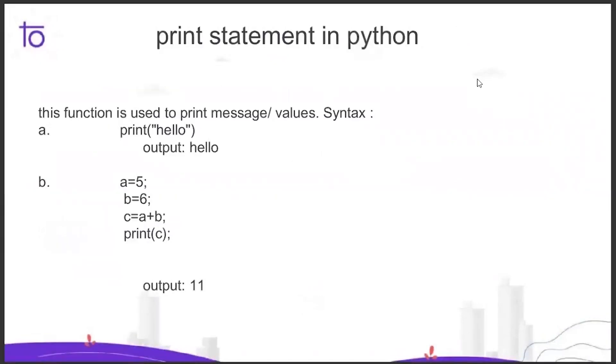Now moving to the print statement in Python. This function is used to print messages or values. For syntax, I have shown you: I put 'hello' in the print with double quotes and the output is 'hello'.